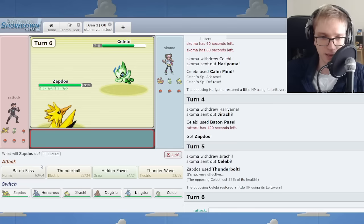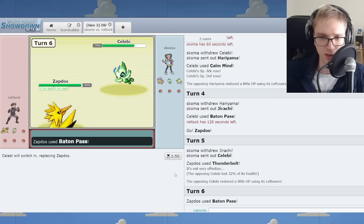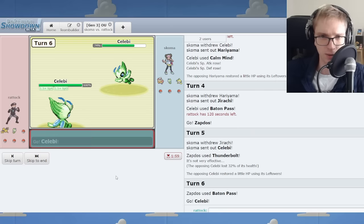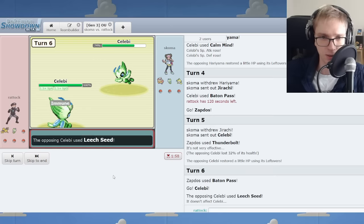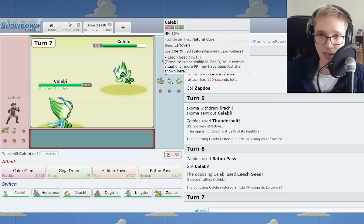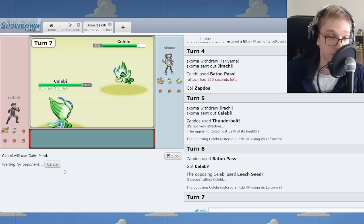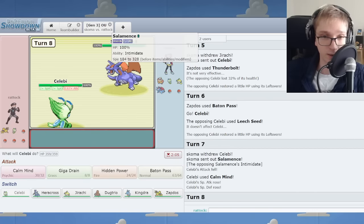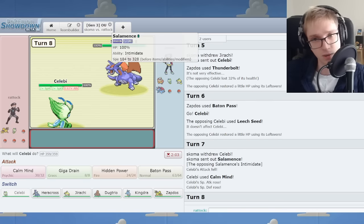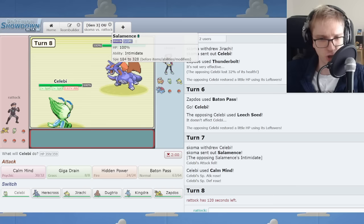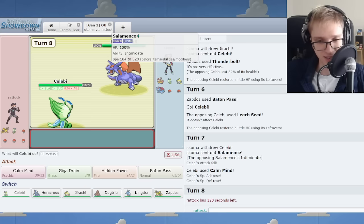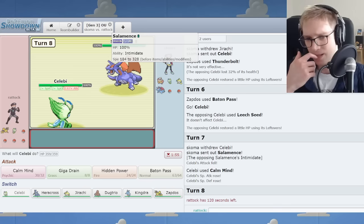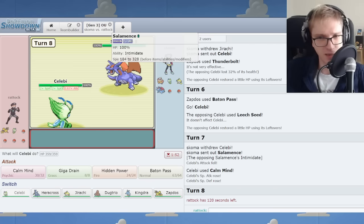All right, that's respectable chip all things considered. Go back Celebi here. I think you calm mind again frankly. Or I could - is this like, if this is Choice Band Jolly, we're in trouble. I'm gonna say that's unlikely to be Choice Band Jolly. Honestly, isn't this Wish Salamence?